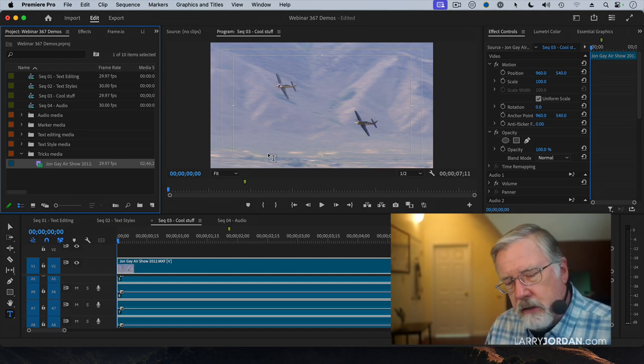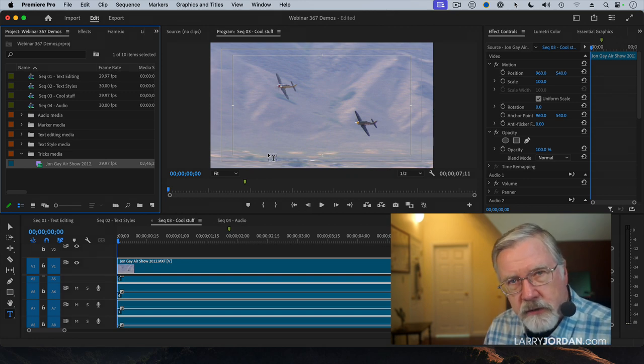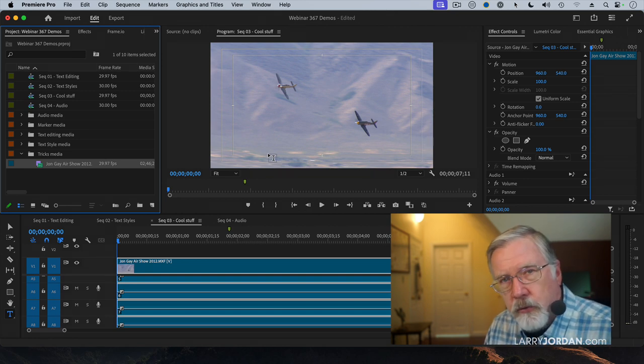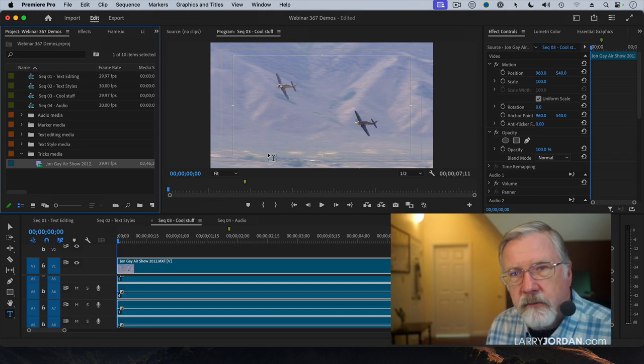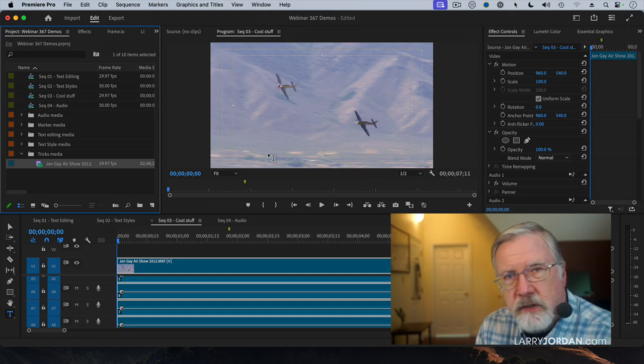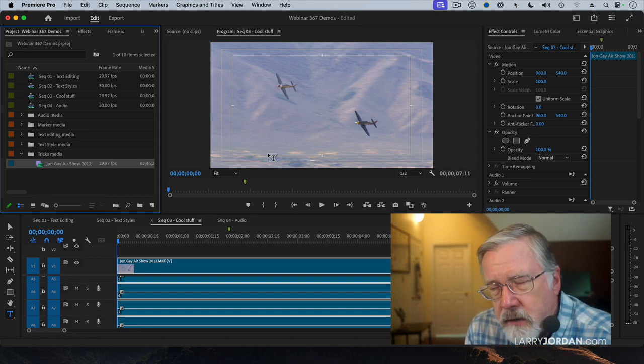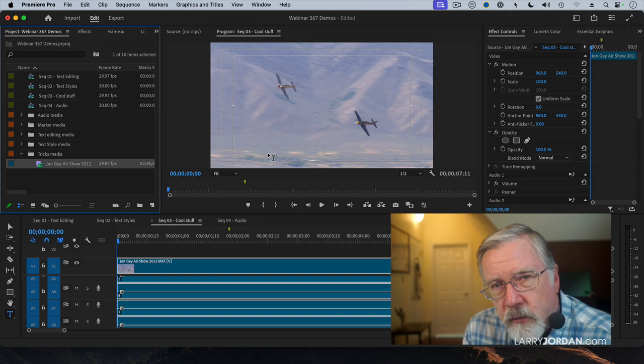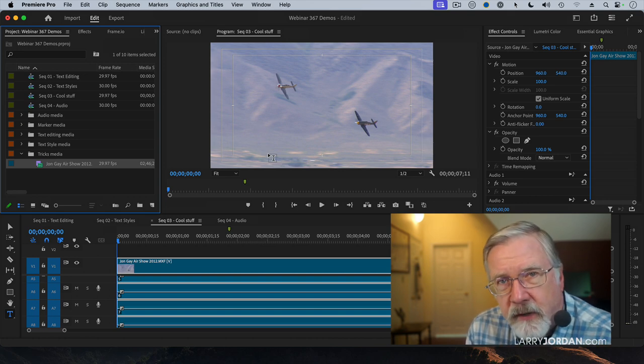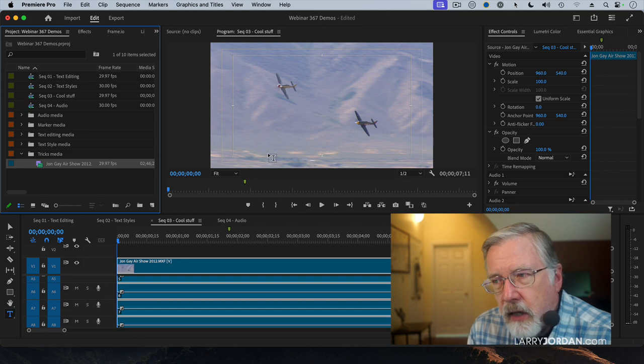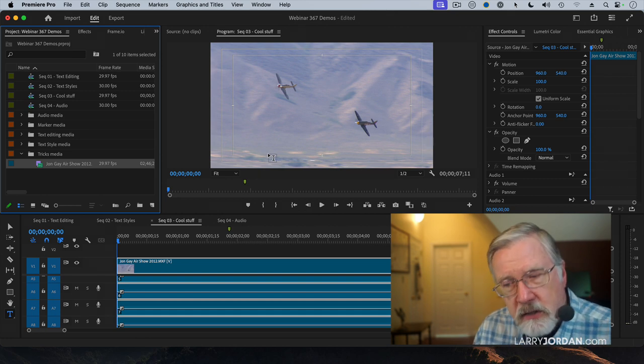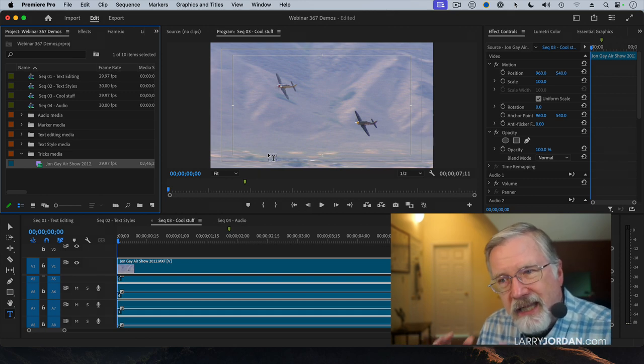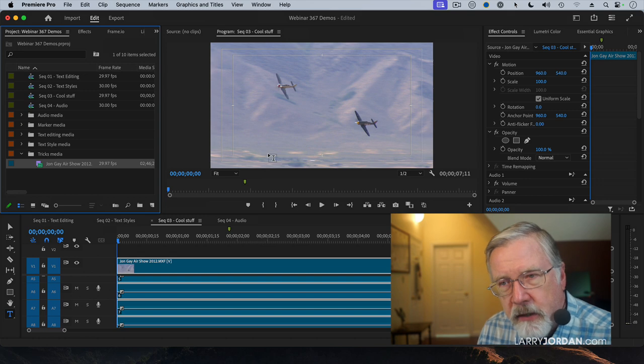Proxy editing is useful when you're doing multicam work, when you're running on slower machines like Intel systems, when you're working with really large frame sizes, when you don't have enough RAM. There's lots of reasons technically why you want to edit proxies, and for some reason editors feel that if I edit with a proxy, I'm not a professional editor. Wrong. You're a smart editor because you want to use computer cycles for creating the edit, not simply playing back media.